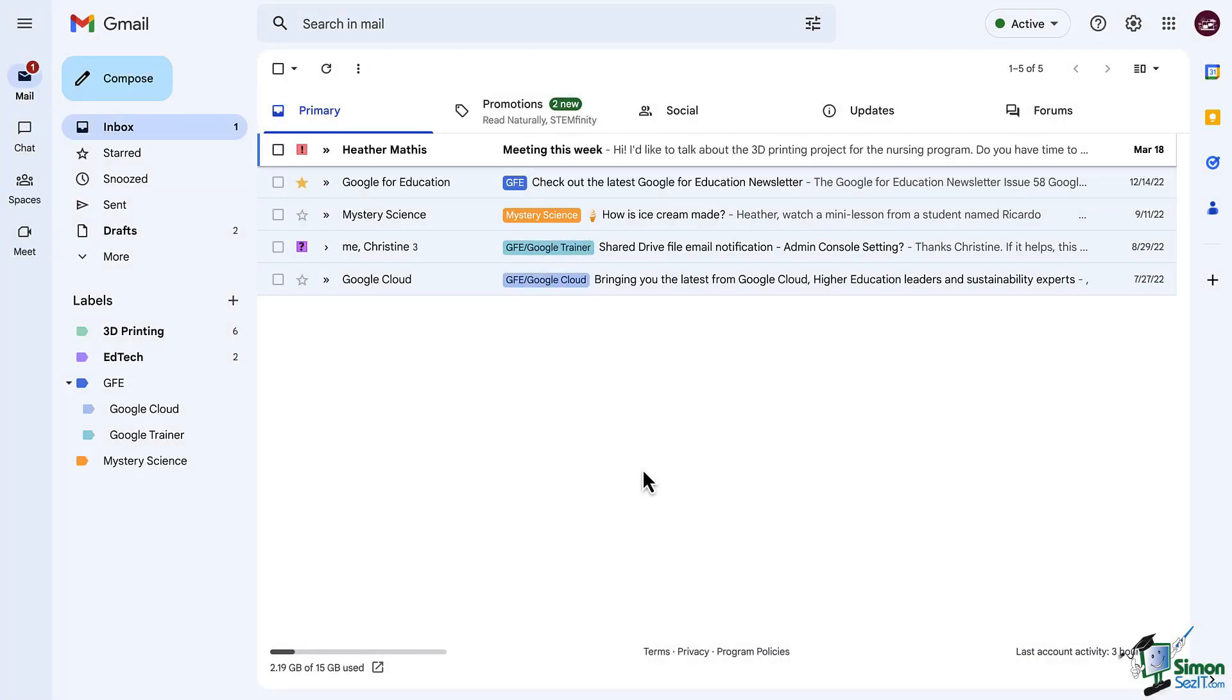Hi everyone, and welcome back to our Gmail training. In this lesson, we're going to talk about a feature that is better than folders. They're called labels.